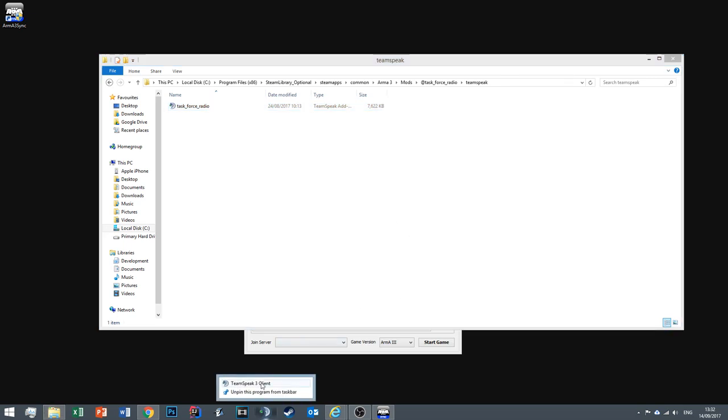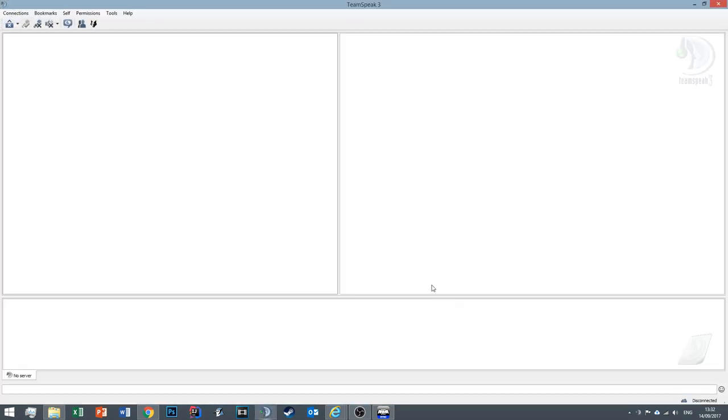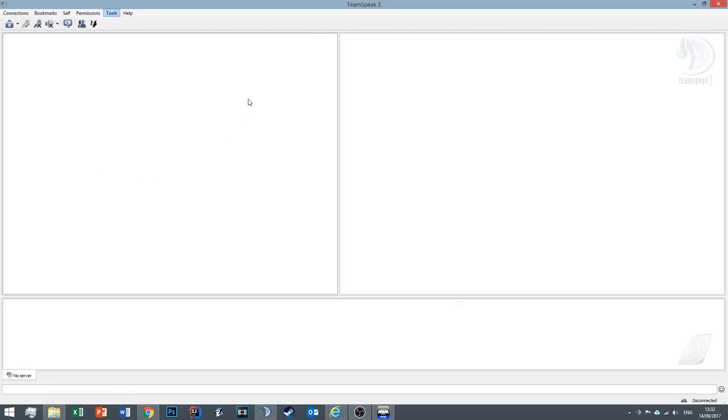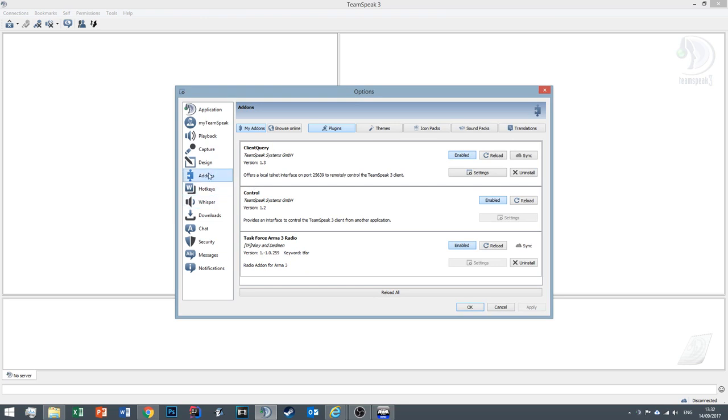Okay, to check that Task Force Radio is enabled, just go and run TeamSpeak. Then go to Tools, Options. Inside the Add-ons tab, you should see Task Force Radio installed at the bottom.